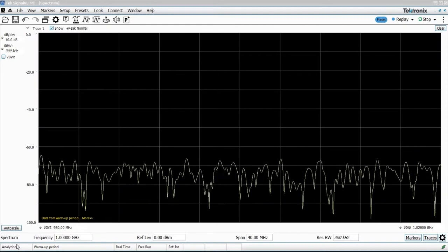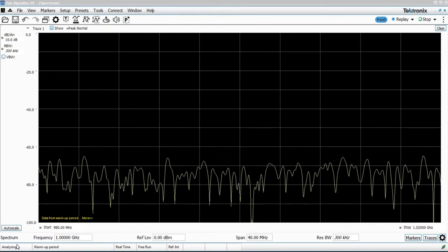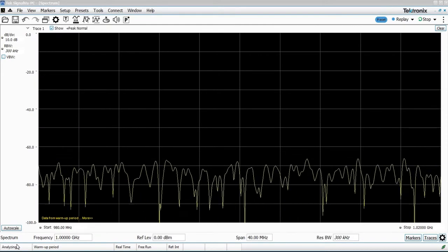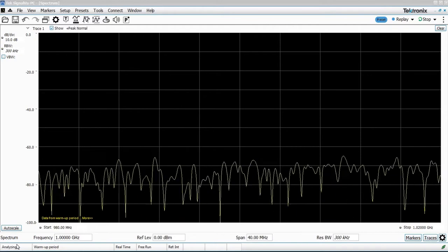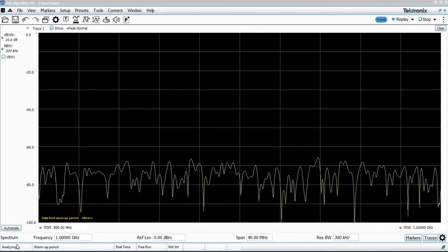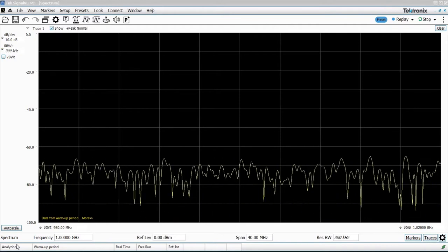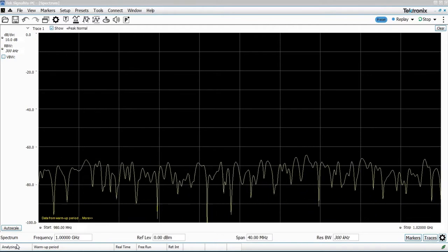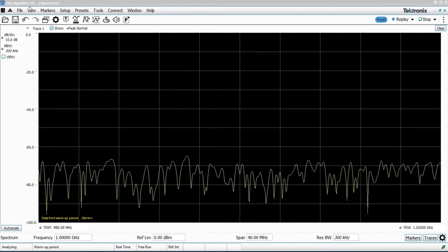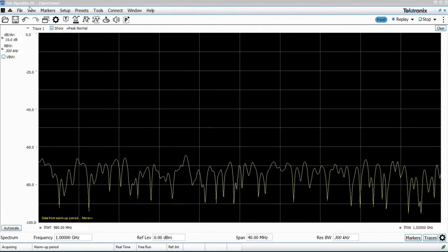Many viewers are users of the Tektronix USB-based spectrum analyzers like the RSA306B or the 500 and 600 series. Each of these use SignalView PC as the user interface.